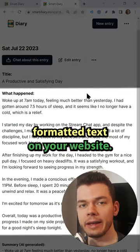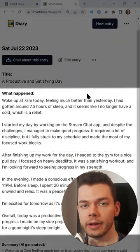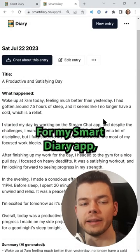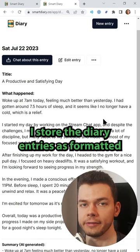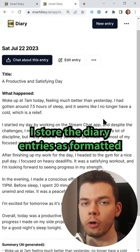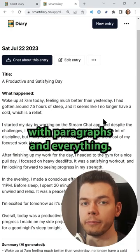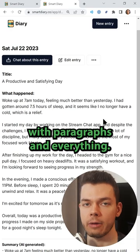This is how you display formatted text on your website. For my Smart Diary app, I store the diary entries as formatted text in my database with paragraphs and everything.